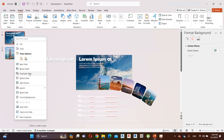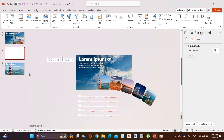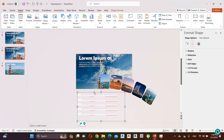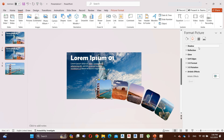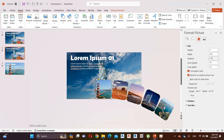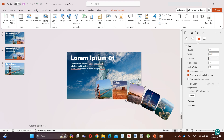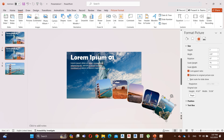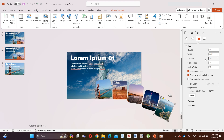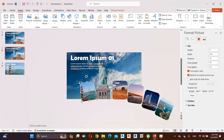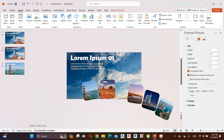Duplicate the first slide. Now let's change the images' order and angles. Select the first image, go to Size and Properties, and change its angle to minus 8 degrees. Select the second image and change its angle to 0 degrees. In the third image change its angle to 8 degrees. In the fourth image change it to 16 degrees. In the last image it's 24 degrees. Now arrange the images like I do — here the main image is the second image.